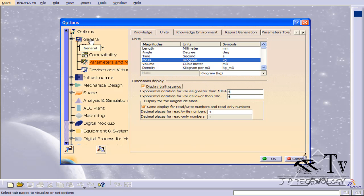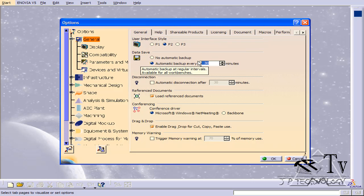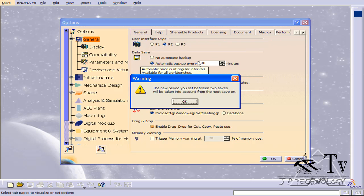Now let's go on the side here and click General. The other option I want to adjust is the data save. What the data save does is it automatically makes a backup of everything you've been doing on CATIA. Right now it's set to 30 minutes and I want to change it to 10 minutes, so I'm going to type in 10, press Enter, and click OK.